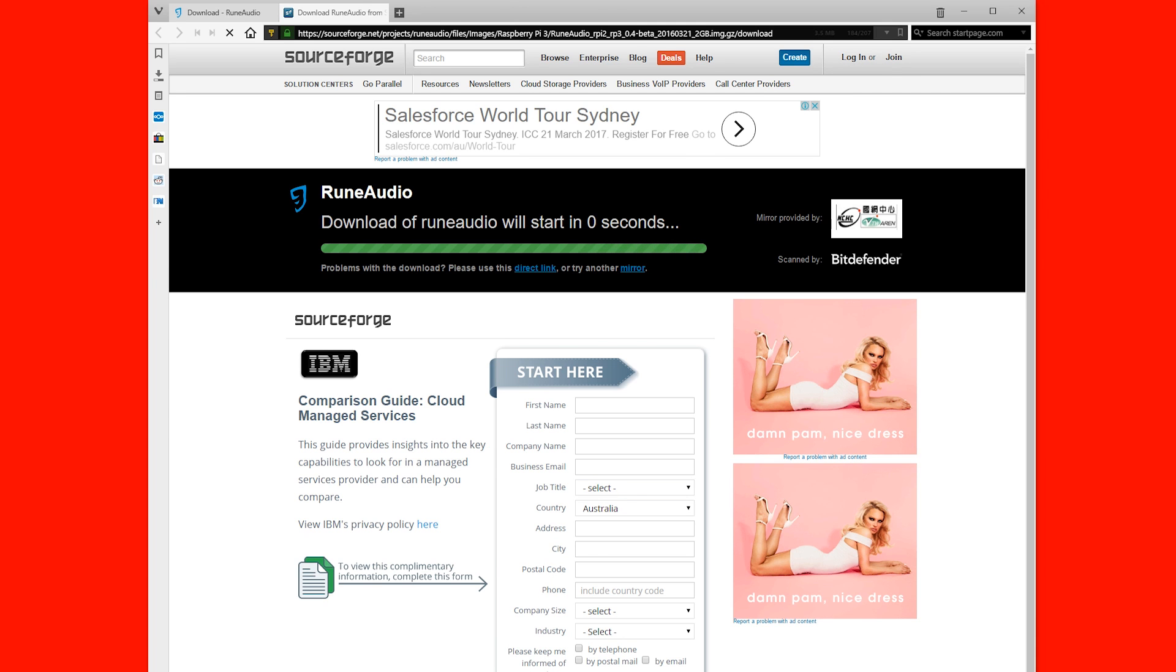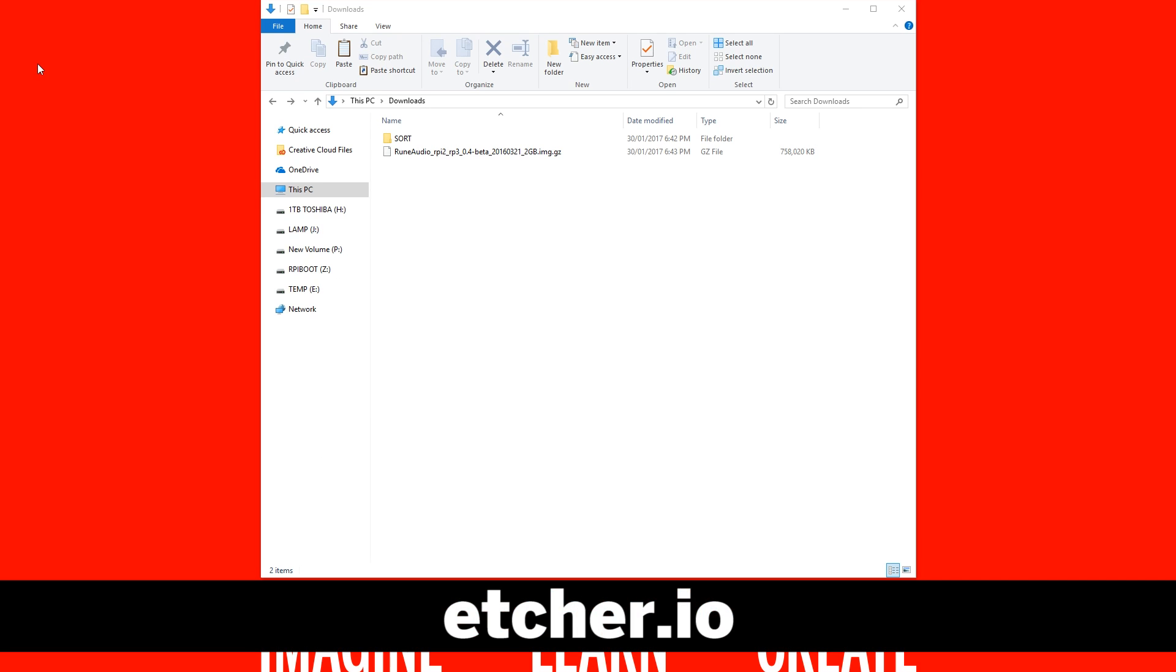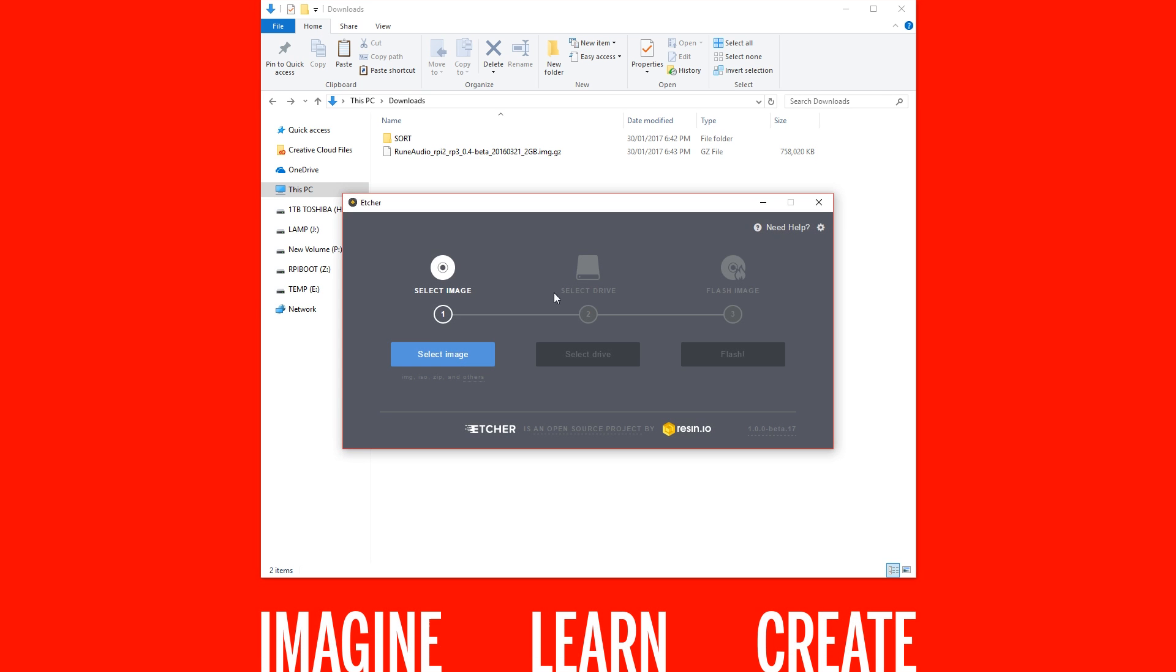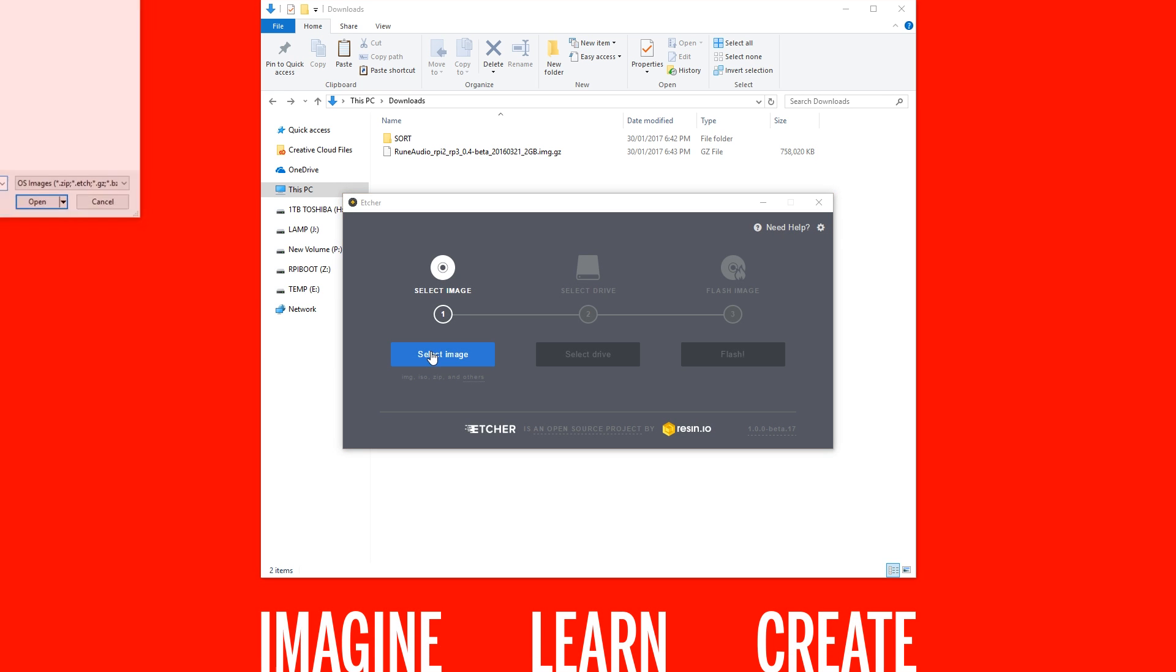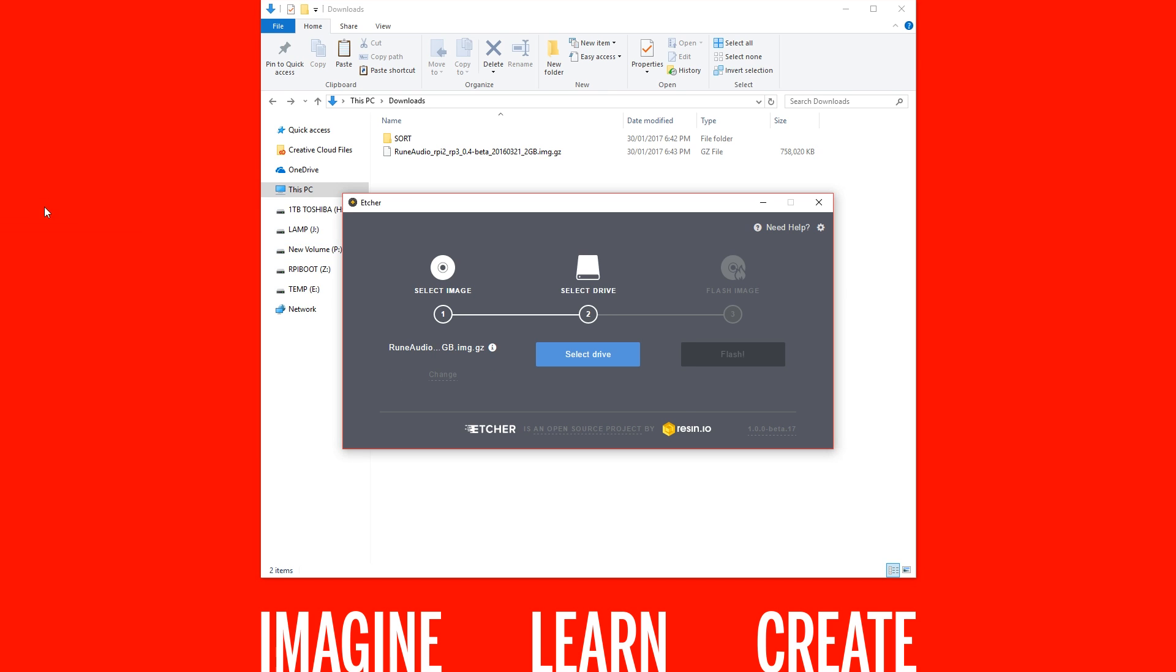Once that has downloaded, we'll start up Etcher. Etcher is compatible with Windows, Mac, and Linux, so whatever system you're using, you'll be able to run this. When you open it up, hit select image and then select the image we just downloaded.